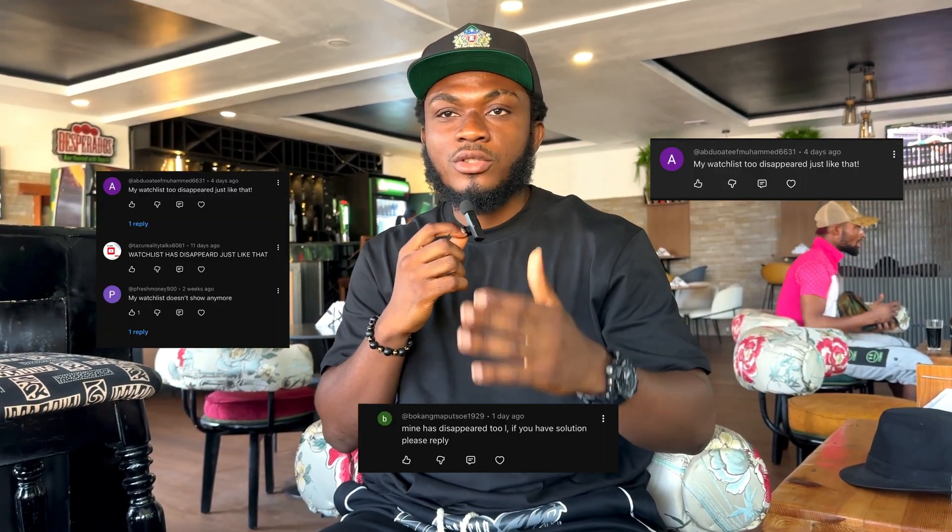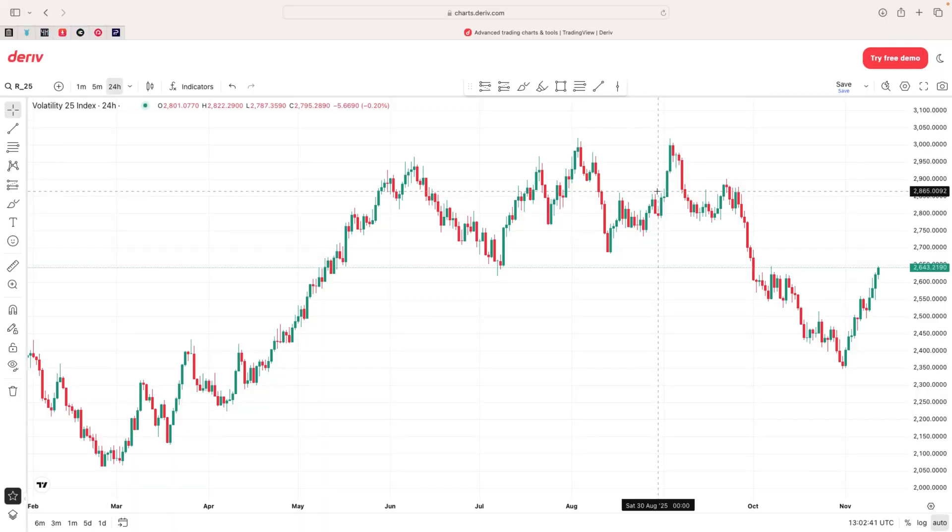Welcome back to the channel. I've been getting comments from most of you complaining about the watch list on the derivative trading view. If you use the derivative trading view for synthetic indices, I'm going to show you how to set up the trading view and how to set up a watch list so that it doesn't disappear. Let's get started.